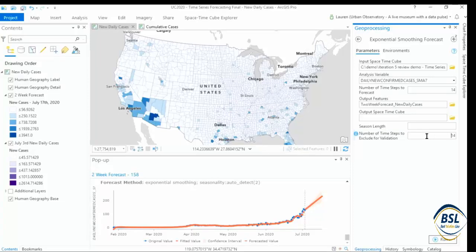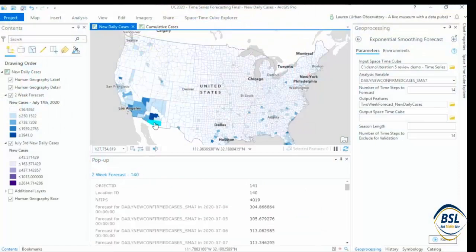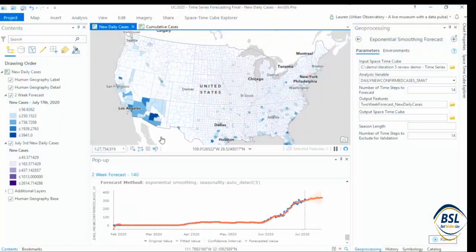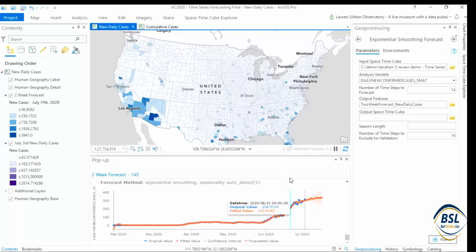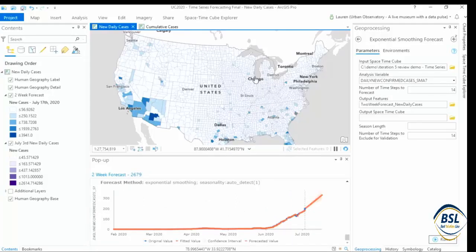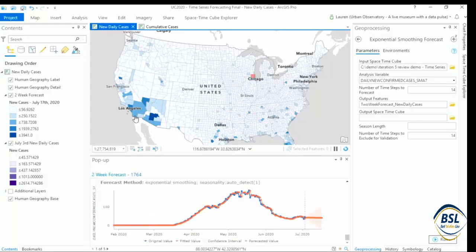That's all we had to do to get to our forecast. One of the most important outputs of the tool is actually in these pop-ups, which are automatically generated whenever we run the tool. Within each pop-up, we can see our measured data in blue, our forecast in orange, and the uncertainty around that forecast. It gives us a really valuable sense of how the model fits location by location across the country.